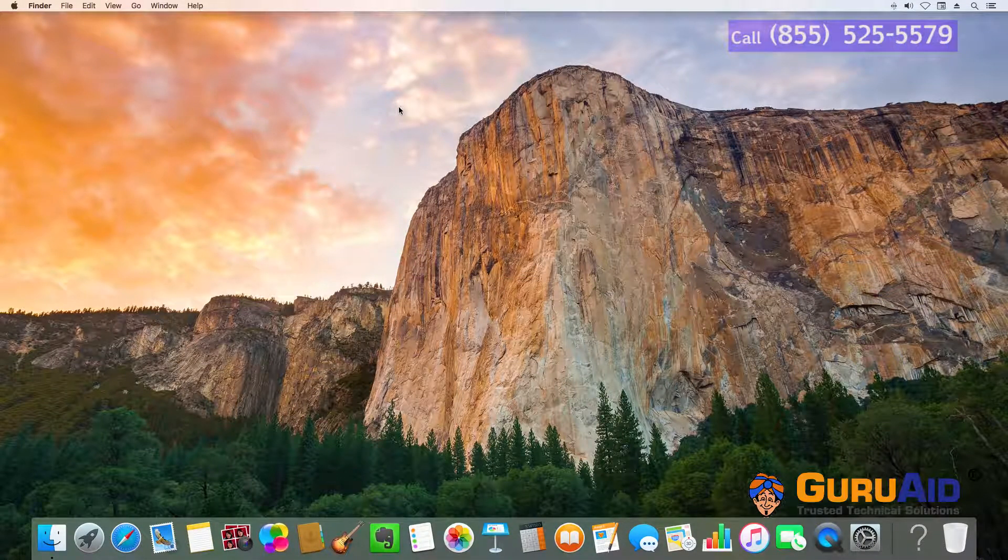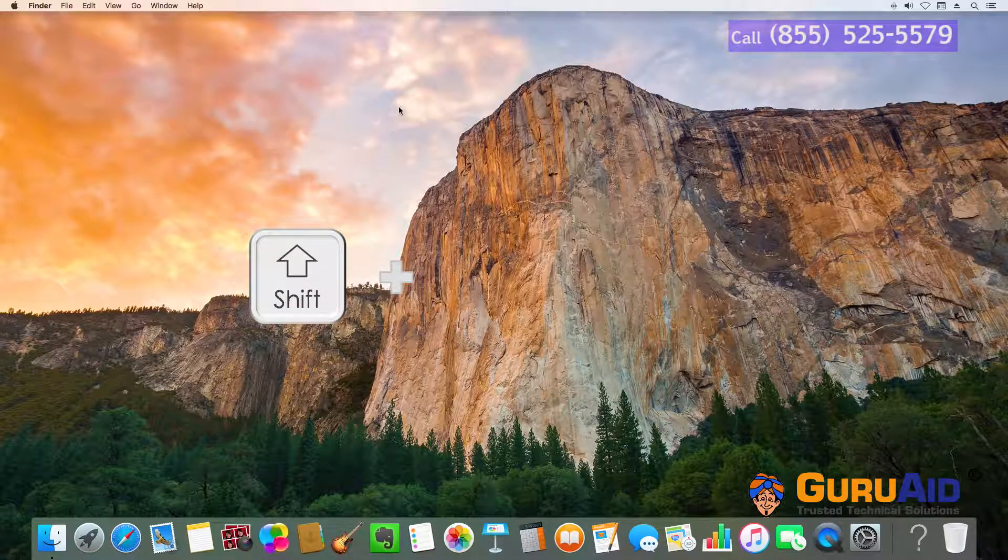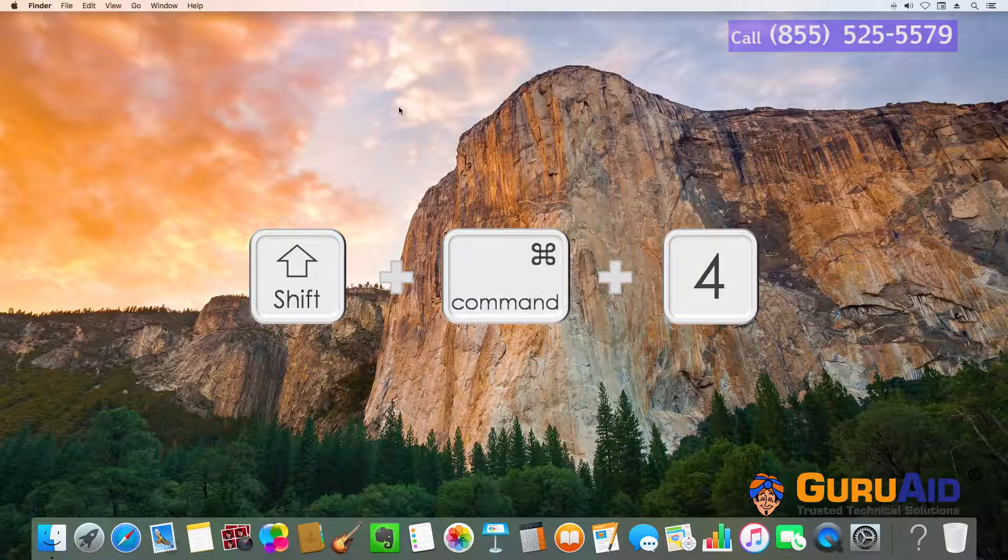Whenever you want to capture, press Shift key, plus Command key, plus number 4 key on your keyboard.